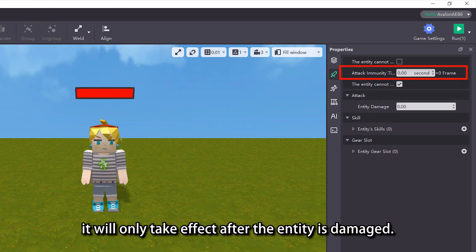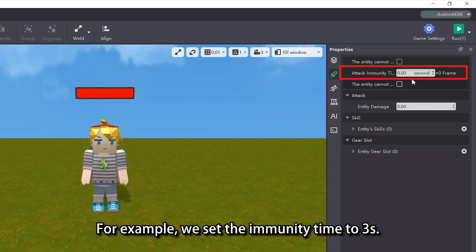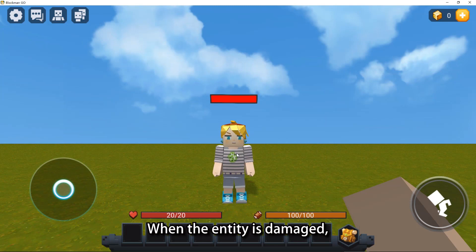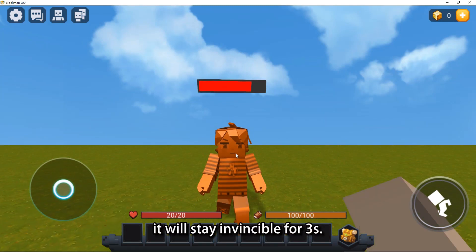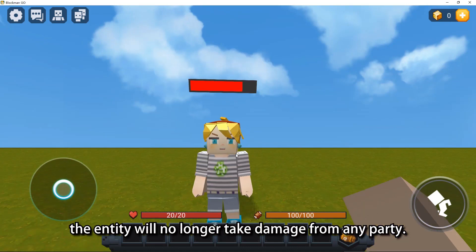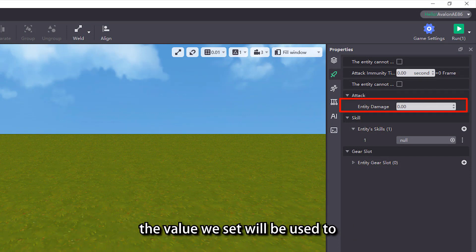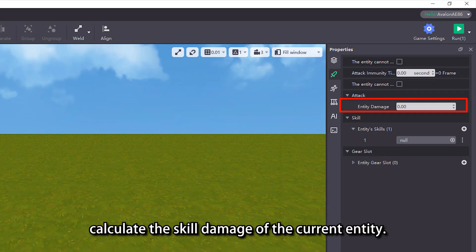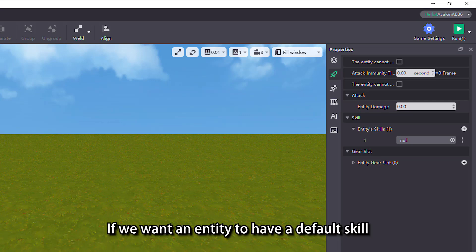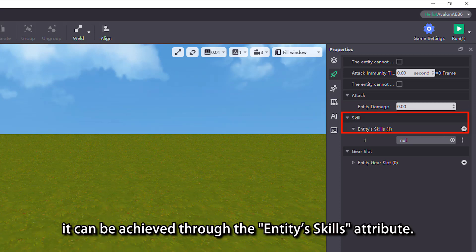As for the attribute of attack immunity time, it will only take effect after the entity is damaged. For example, if we set the immunity time to 3 seconds, when the entity is damaged it will stay invincible for 3 seconds, during which the entity will no longer take damage from any party. For the attribute of entity damage, the value we set will be used to calculate the skill damage of the current entity. If we want an entity to have a default skill when it enters the game, it can be achieved through the entity skills attribute.